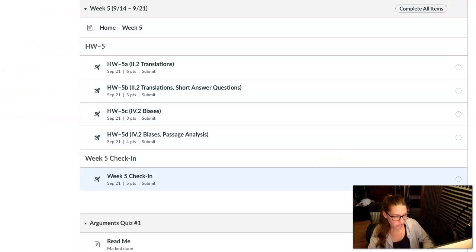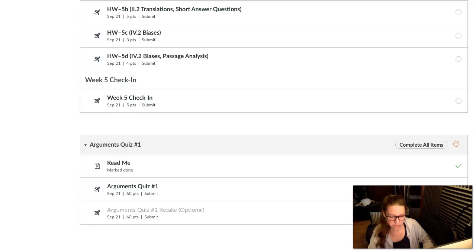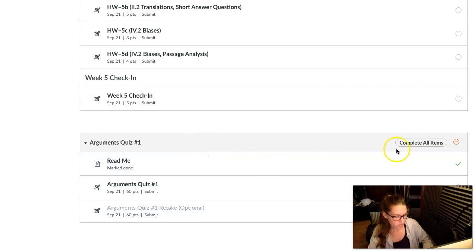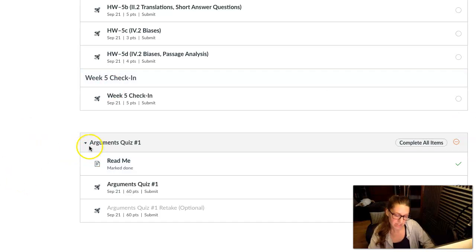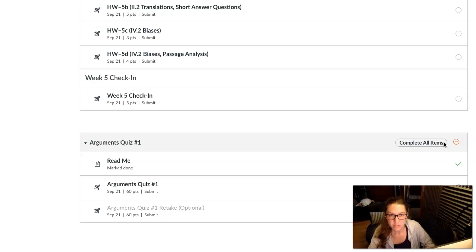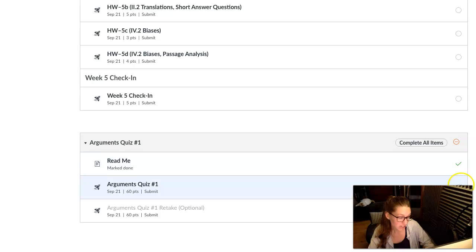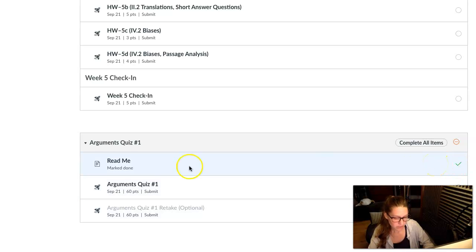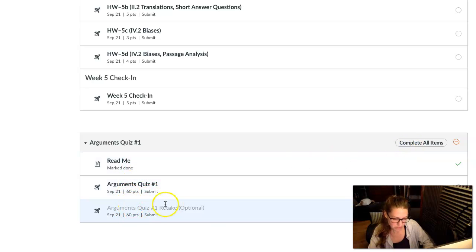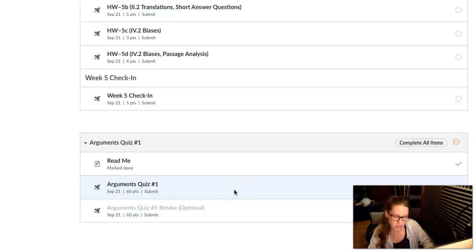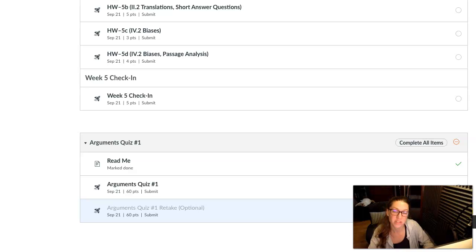So for week five, you can complete your checklist and for arguments quiz, you can get green checks to everything you've submitted. Now, one thing I want to highlight is that when it says complete all items, Canvas isn't the boss. I told Canvas that you get a checklist if you complete all items, and also that you have to complete them in order. So you aren't required to complete the retake. That's totally optional. If you're happy with your first score, call it done. You won't get a checklist for it because you didn't do it, but that's okay because you don't need a checklist.